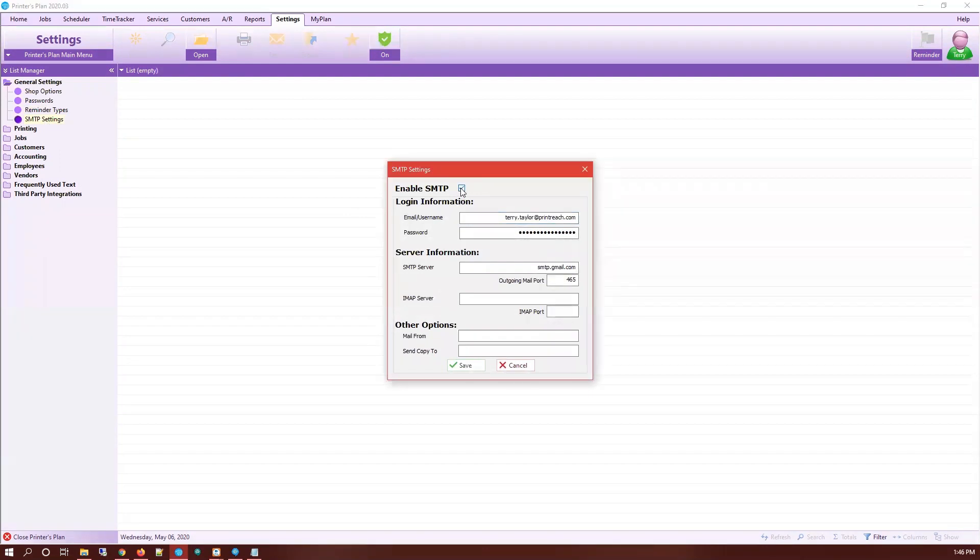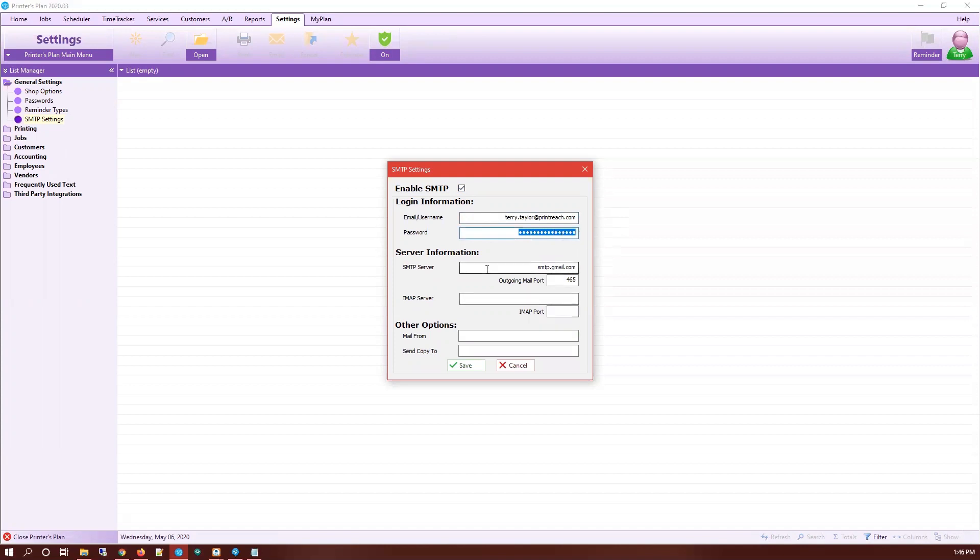Enable SMTP and make sure your information is filled in here as well: the email username, the password, and your server information including your SMTP server, your IMAP server, and the outgoing ports for SMTP and IMAP.